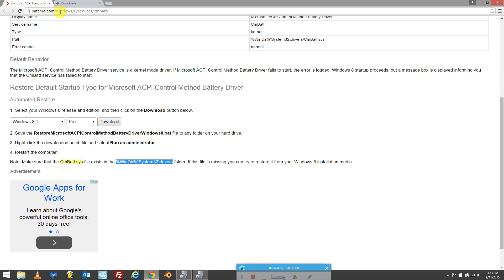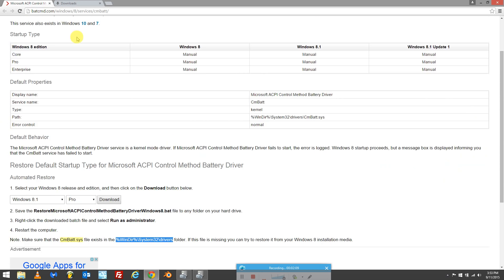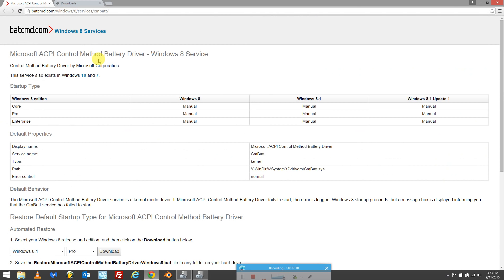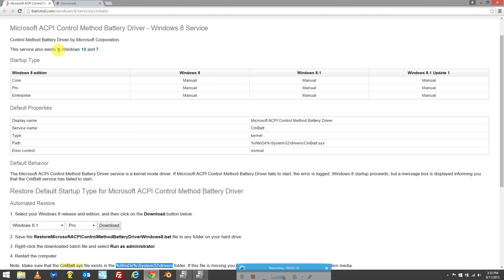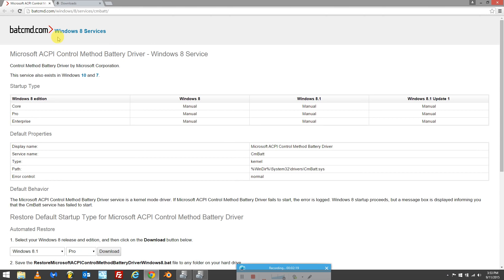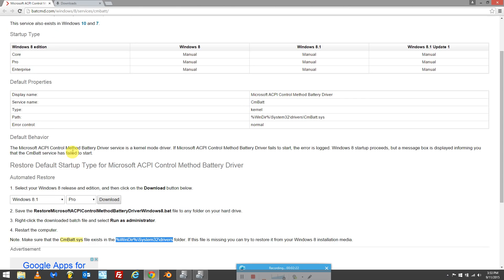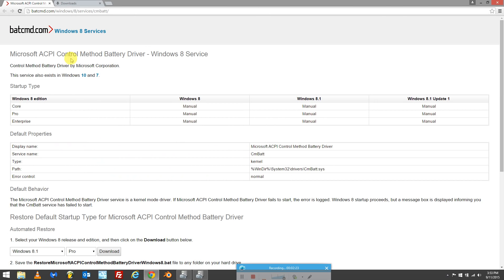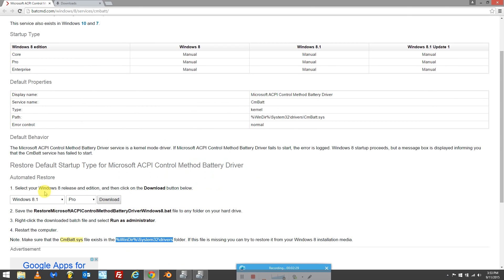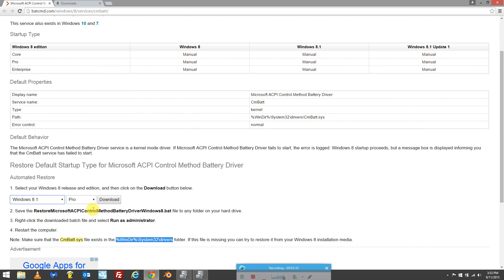What you want to do is when you're on the page, come down to here. Just make sure you're downloading the correct file. It's the Microsoft ACPI control method battery driver. Select your operating system. I'm on Windows 8.1 Pro, and download the file.